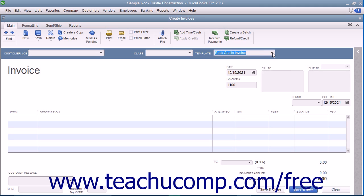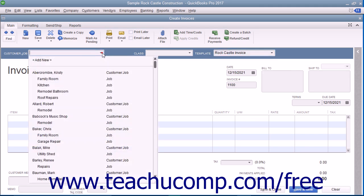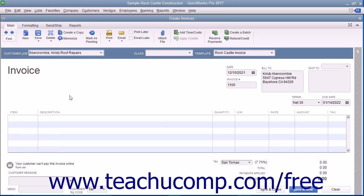Enter customer information into the sales forms either by using the Customer Job drop-down to select a customer already entered into the customer list, or by typing the customer information into the Bill To and Ship To fields in the form. If you select a customer from the drop-down list, their information will automatically populate the fields in the form.